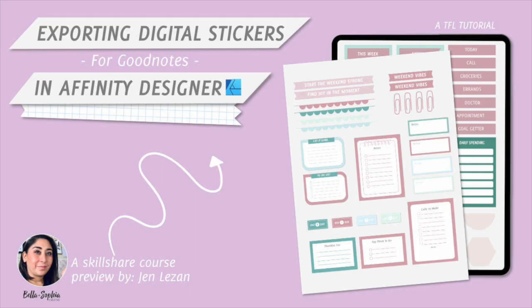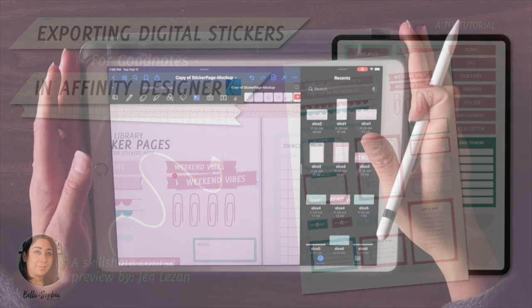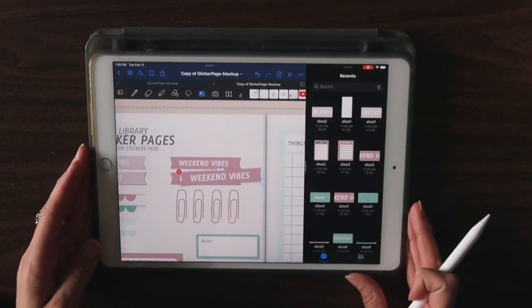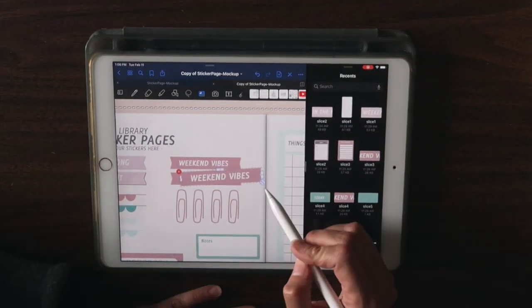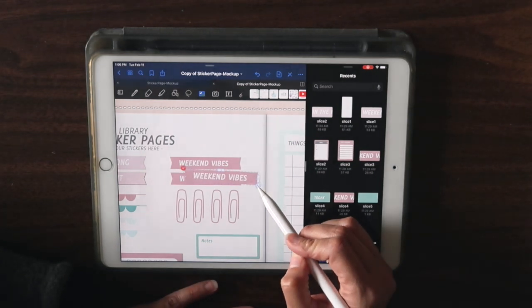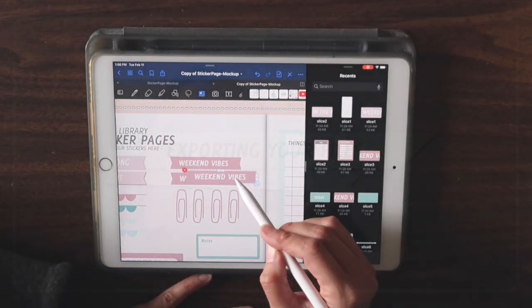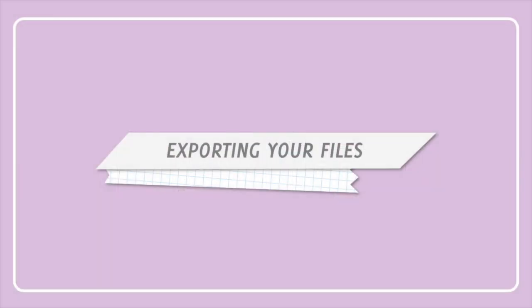When it comes to working with digital stickers, one of the big questions I get is basically how do you use them? How do you export any of the ones that you create in Affinity Designer, and then how do you load them onto your iPad and get them into GoodNotes? So that's what we're going to be looking at now.